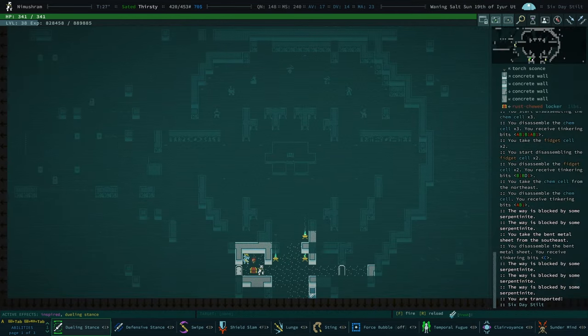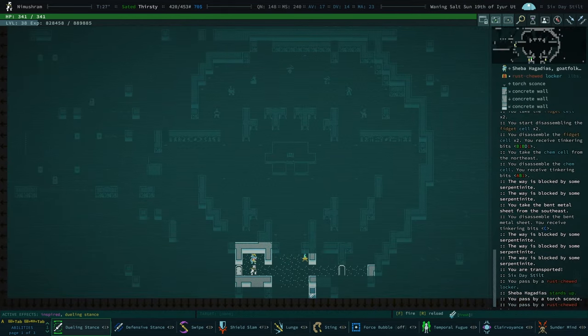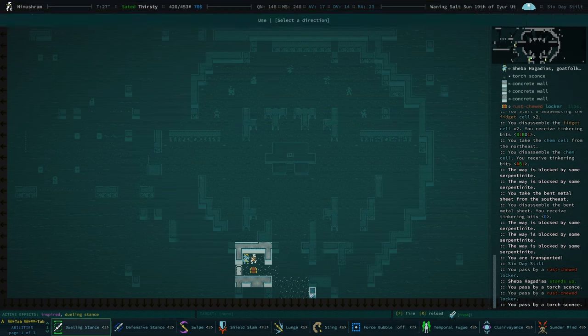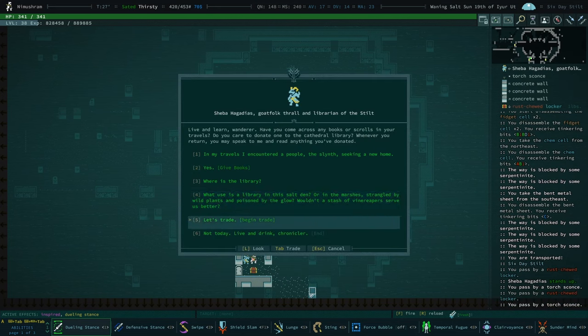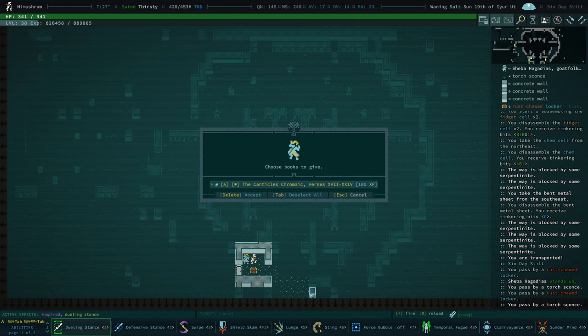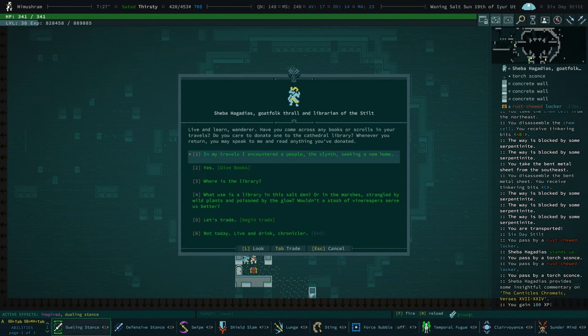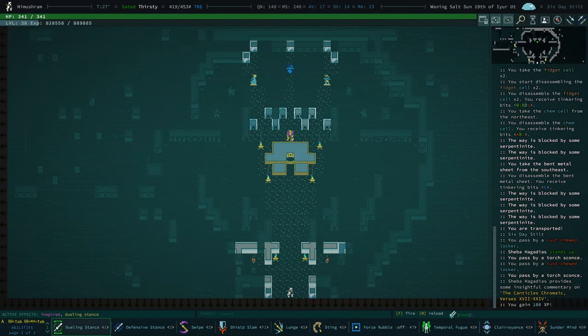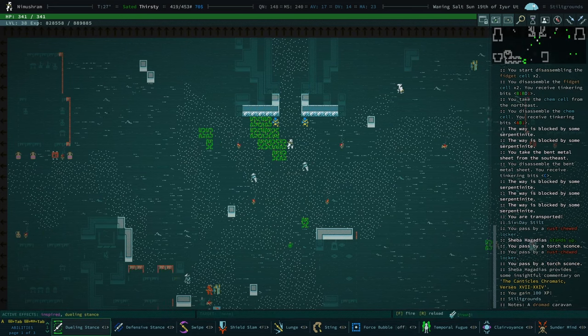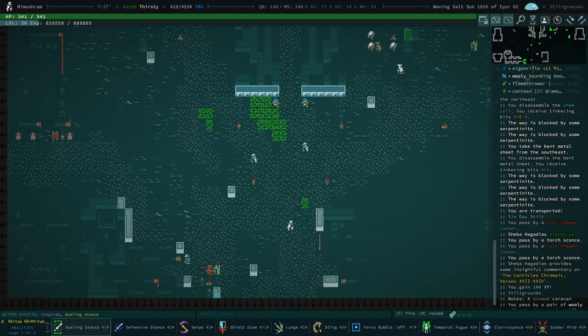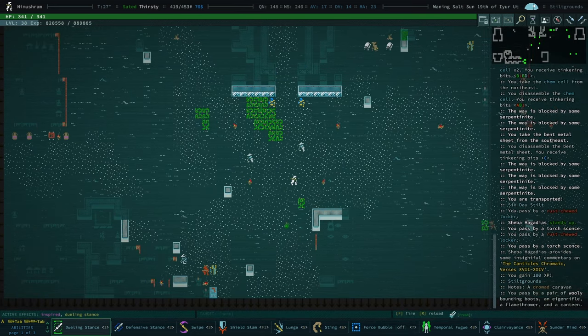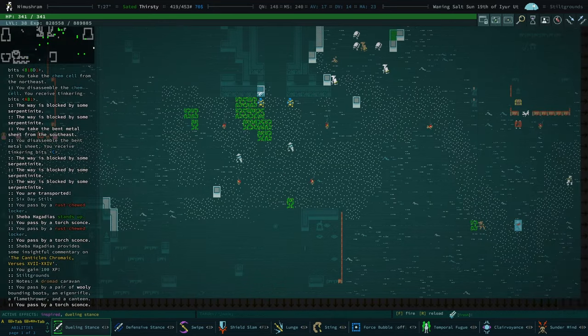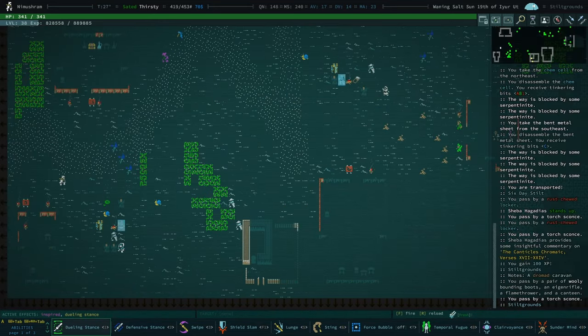I should go to six day stilt and check our ichor. We don't have any. Do we have any books? We have one book. Okay, there you go.